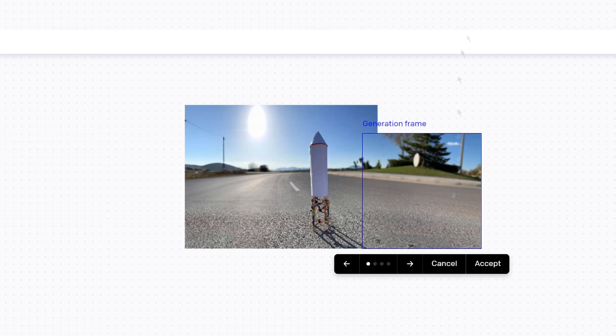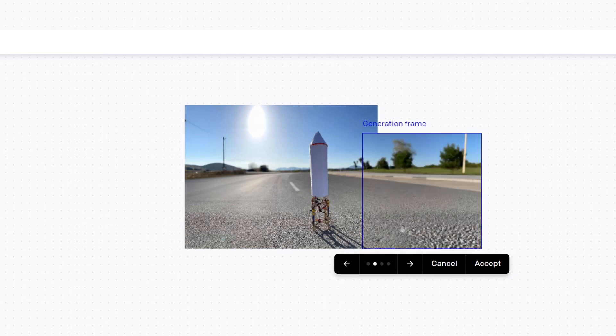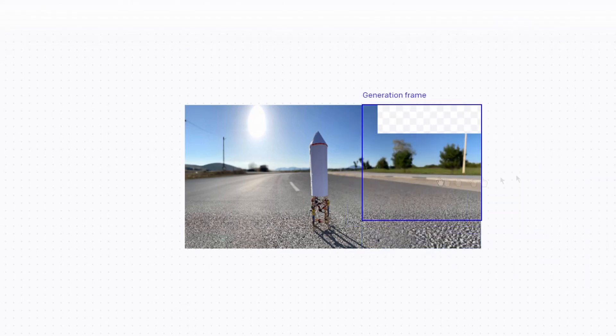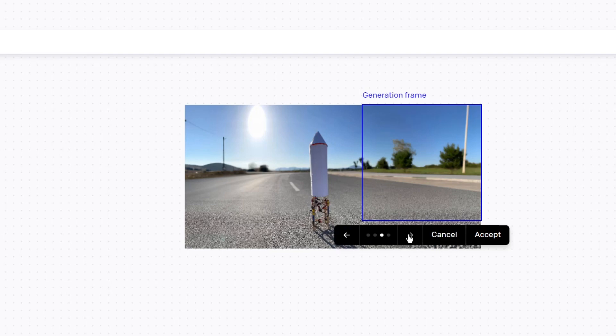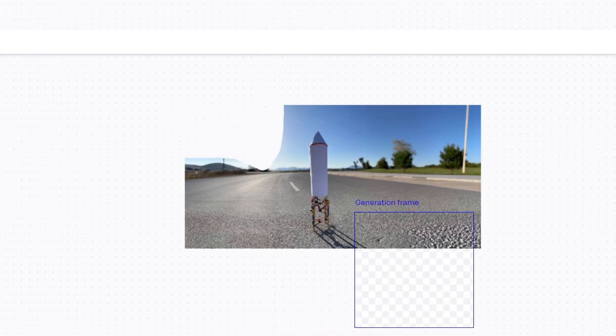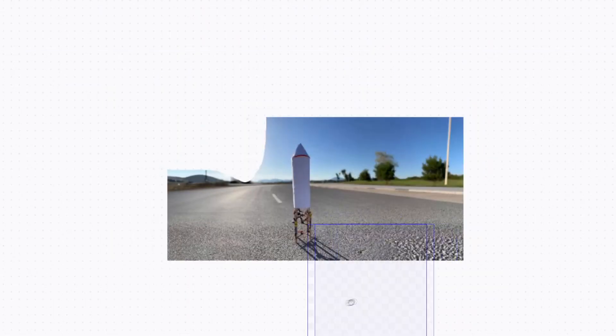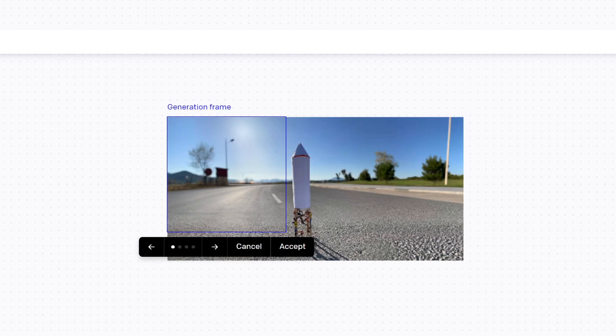Each generation generates 4 images from which you can choose the most suitable image. You can continue generating for a long time. But remember that each generated square costs 1 token. In order not to waste tokens, I will not generate a very large image.